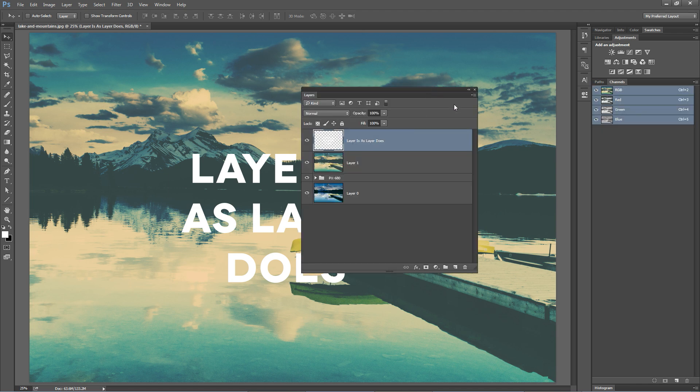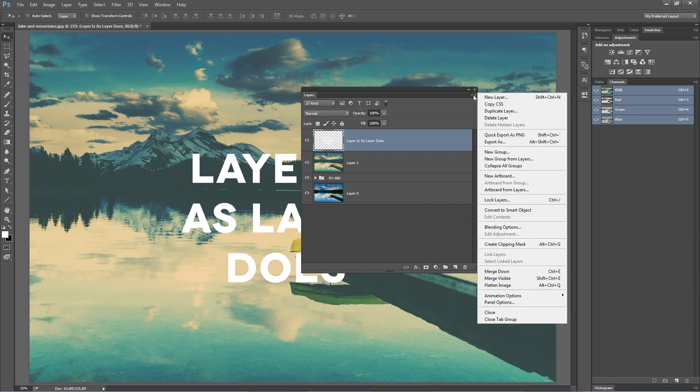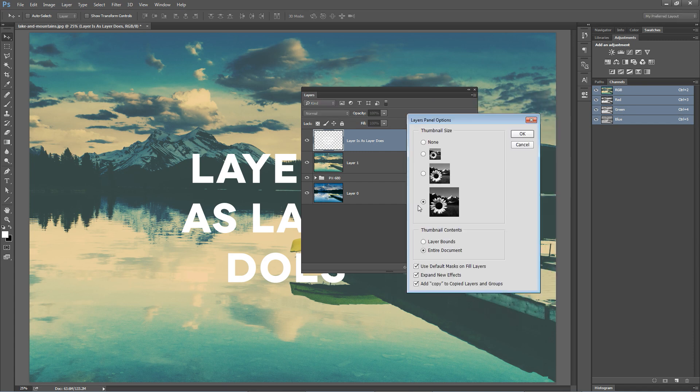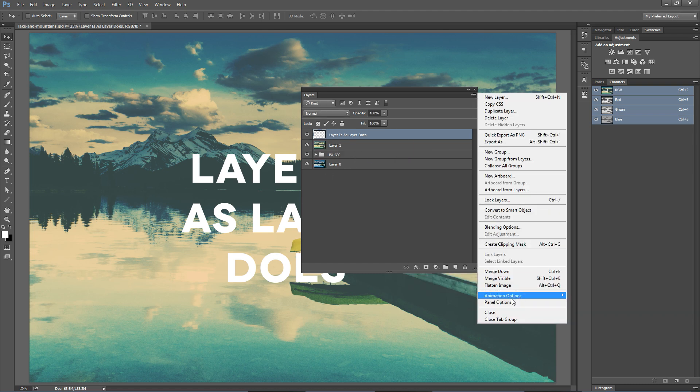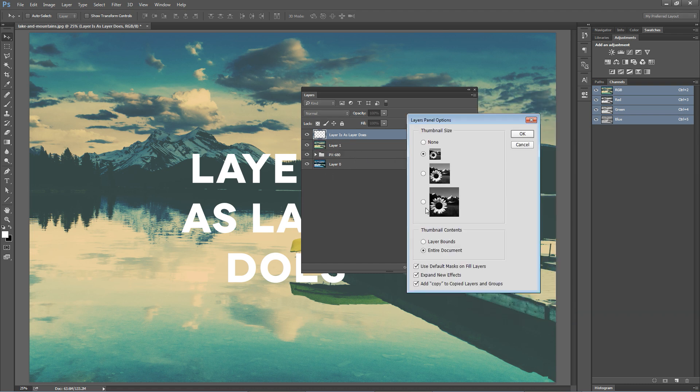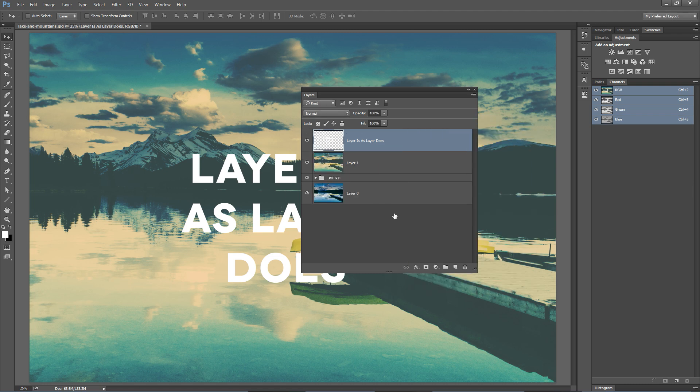One of the really cool features of the layers panel is the ability to go hit this fly out menu and choose panel options and change the size of the thumbnail or what the thumbnail displays. So you can make the thumbnail really small, very tiny. I like my thumbnails large, so I'm going to make the thumbnail large. There's some other options here that are also really cool. We're not going to get into them right here in this tutorial at this point.